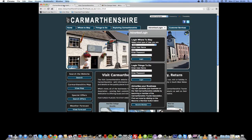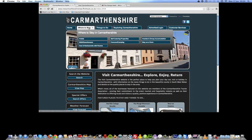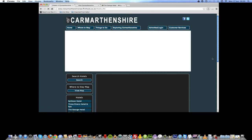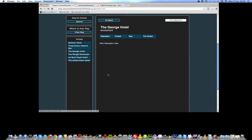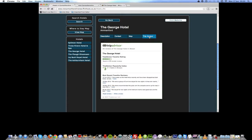That's now saved, so if I now go to the Visit Commandmentship website, go to Hotels, look for the George Hotel and click on TripAdvisor — there you have it. I hope you find it useful. If you need any more information, just get in touch with the Visit Commandmentship website team and we'll try to be as much help as we possibly can. Thank you, bye.